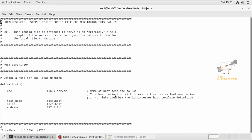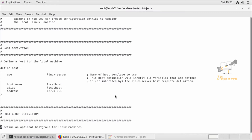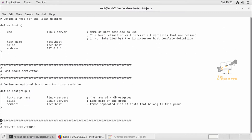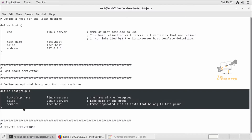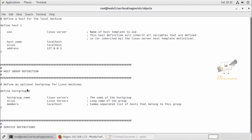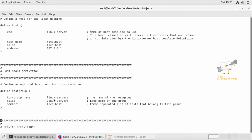We can see the configuration of that default host group now. We can open the localhost.cfg file — here you can see the host group definition. In this way you can define the host group. You can use the syntax 'define hostgroup', then you need to provide the host group name. If you want to group servers for web servers or DB servers you can use this host group.